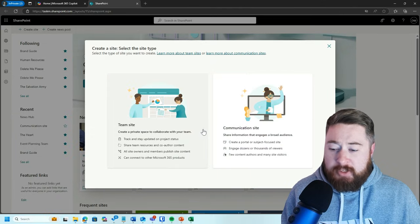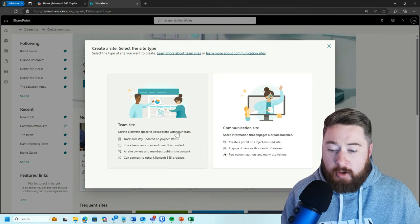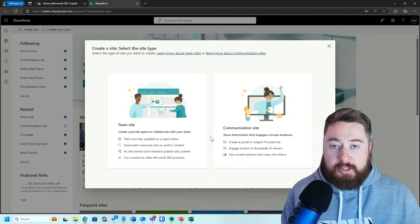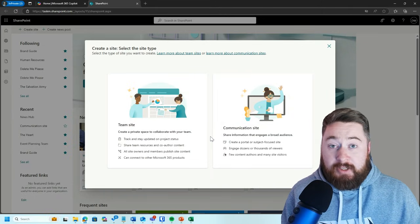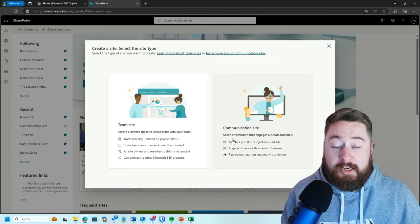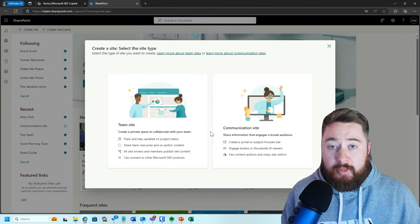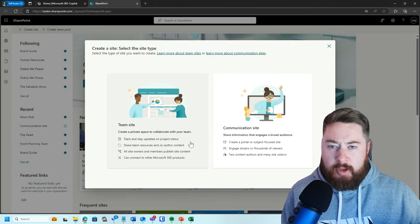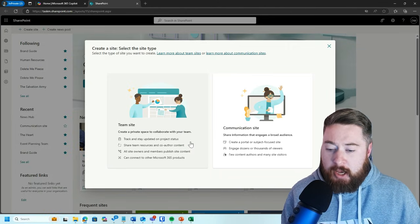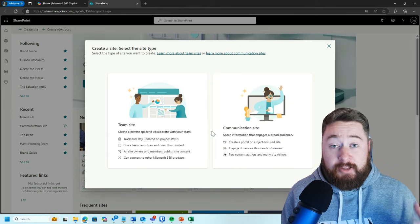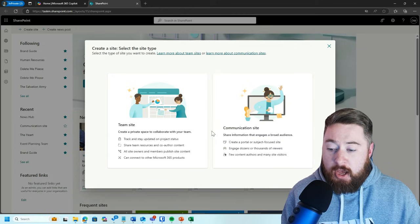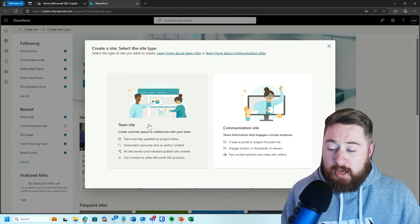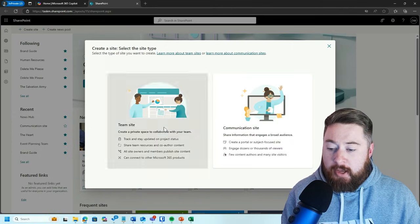The easiest way to explain this is team sites are for internal collaboration of a team or a department, whereas communication sites are for publishing information to the wider organization. For example, the HR department would likely have a team site and a communication site. The team site would be an area where they're working on documents together, maybe working on the latest policies or benefits. And then the communication site is for them publishing that information for everyone else to access. I'm going to quickly go over the team site templates, and then the communication site templates.